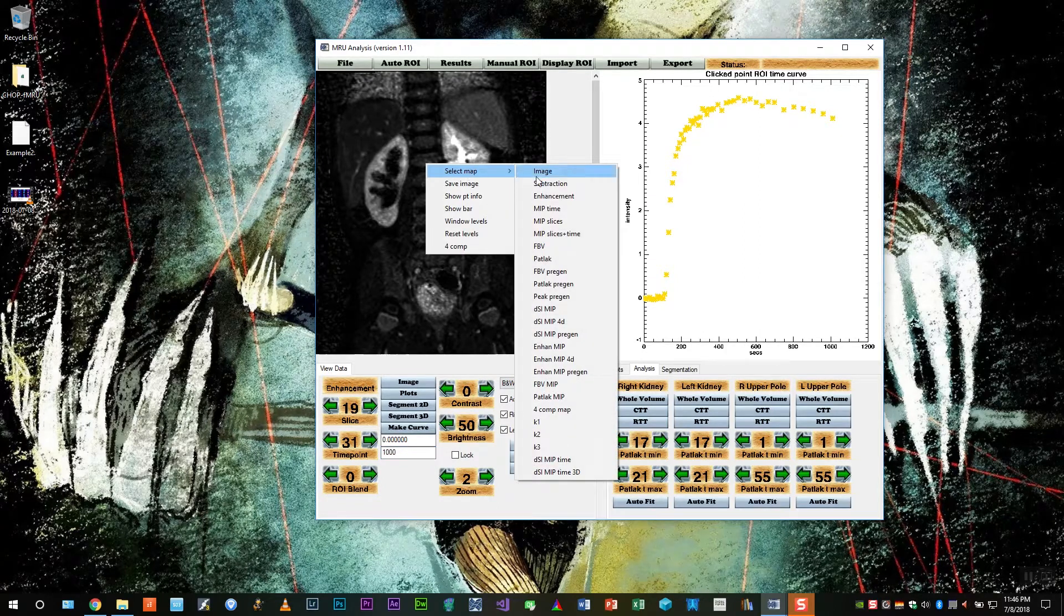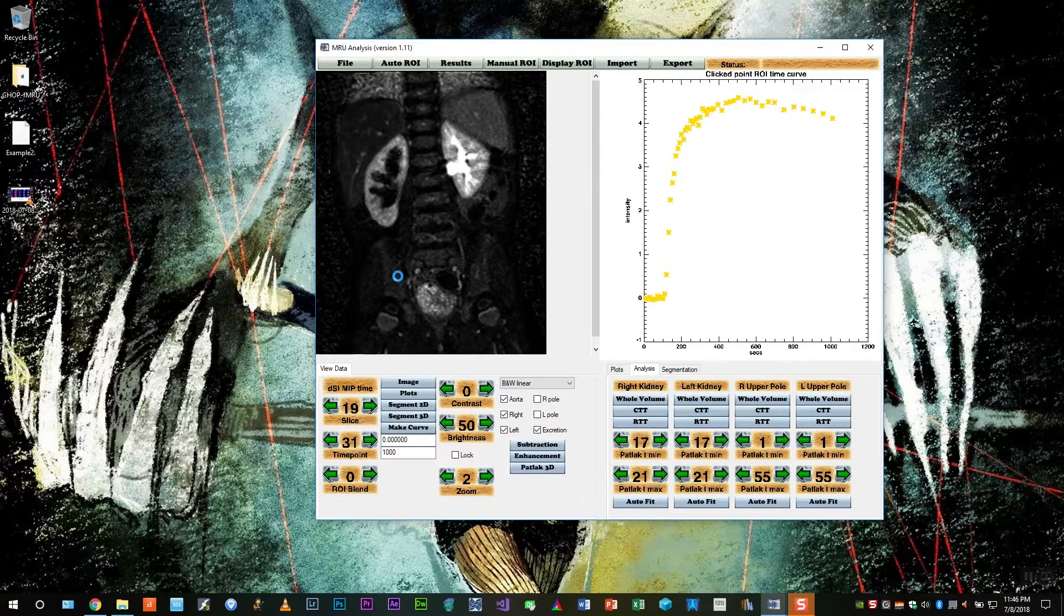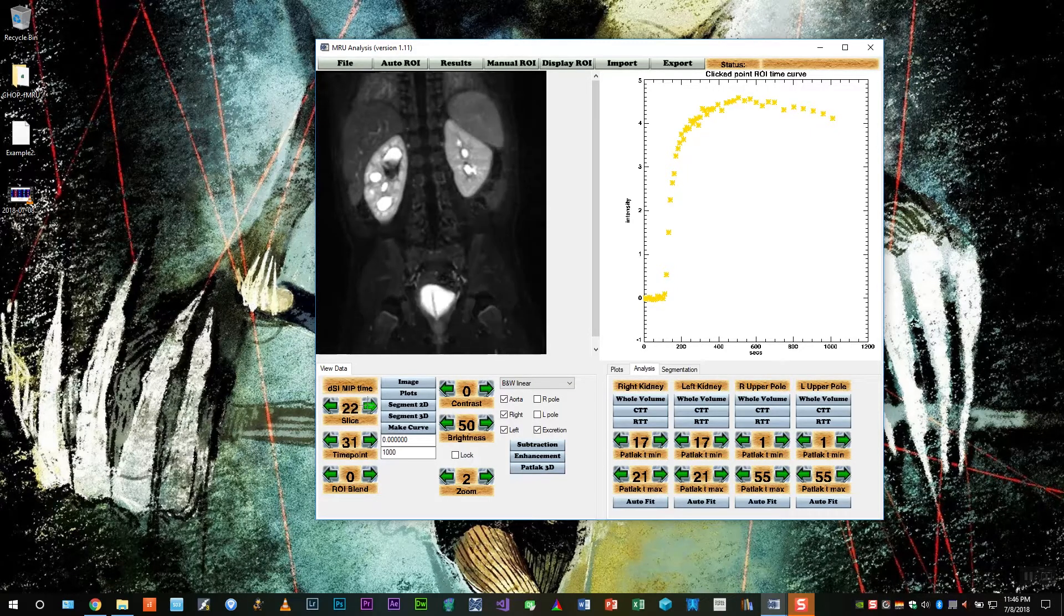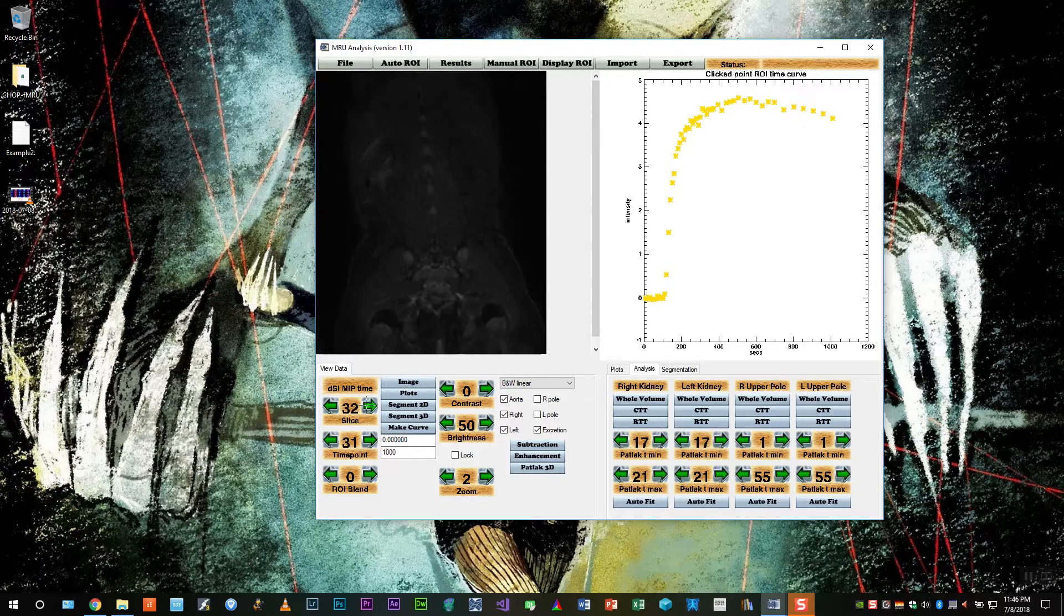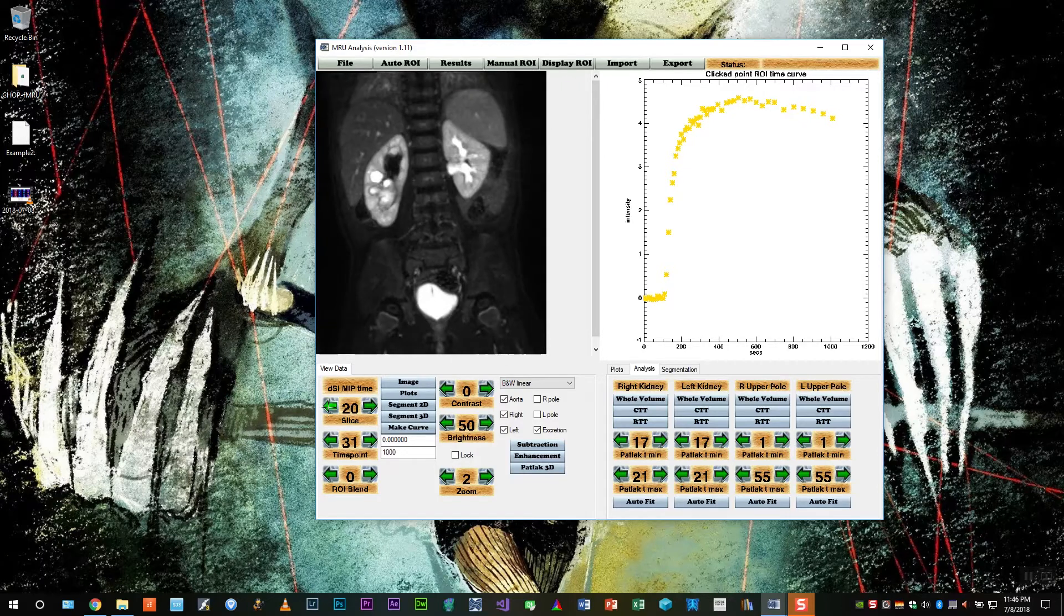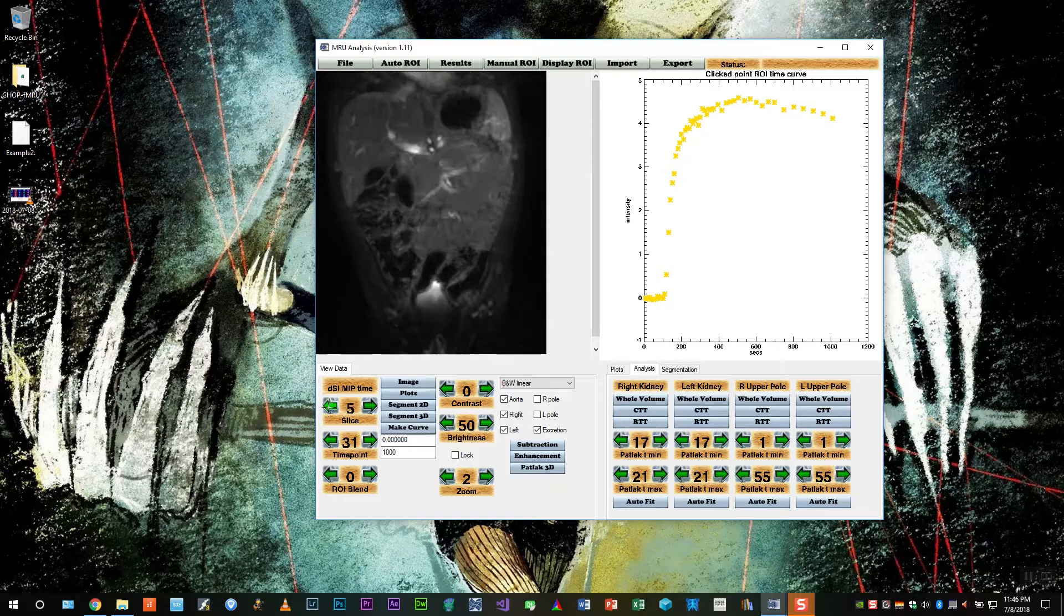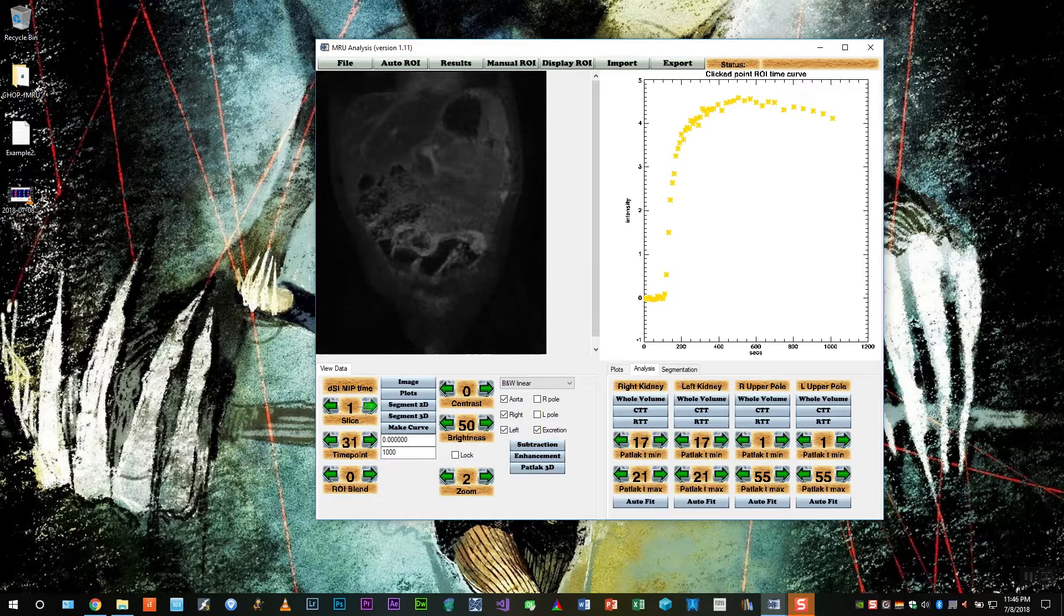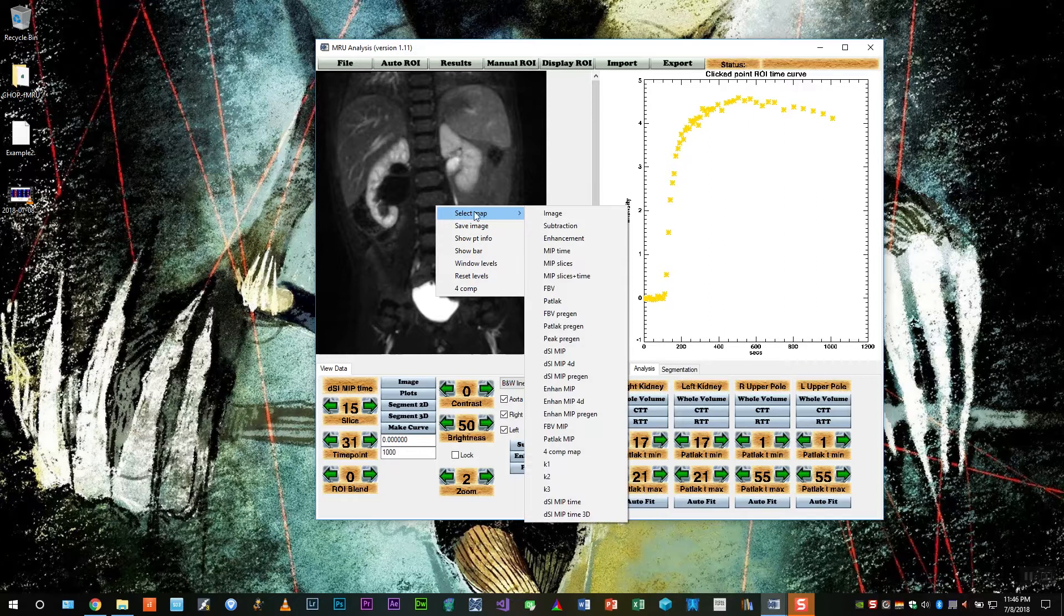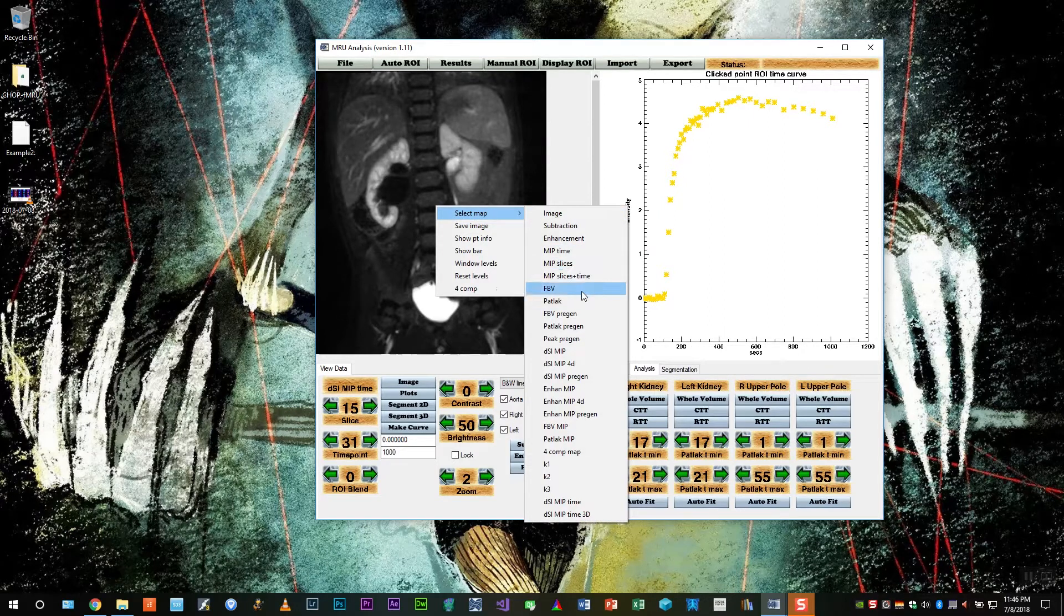We can also look at a subtraction MIP through time, which gives us a nice image where we see all phases of enhancement on a single slice. And finally, we can also look at a MIP of the entire study, where in one image we see the entire dynamic study.